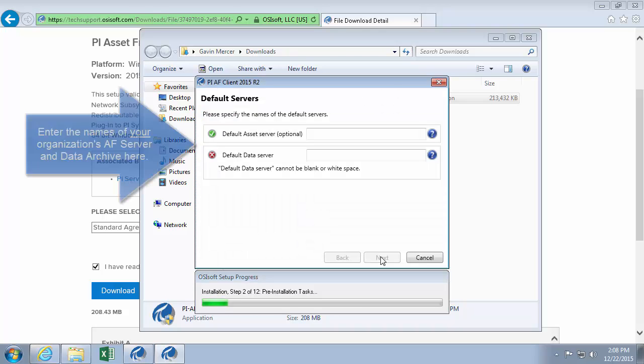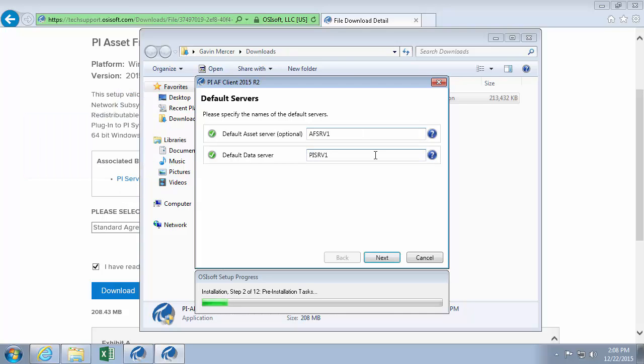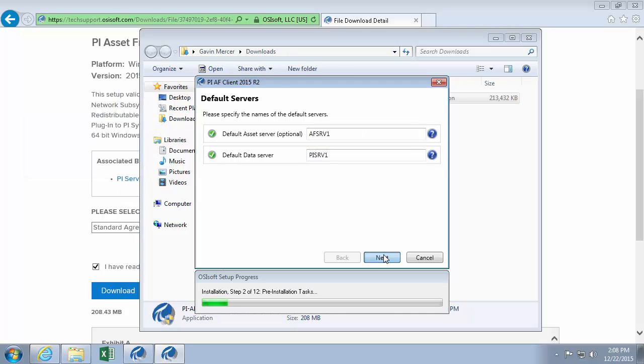Since this is the first piece of PI software I've installed on this machine, it's going to ask me for my default servers. So we'll go and type those in right here. And the default install path is fine.